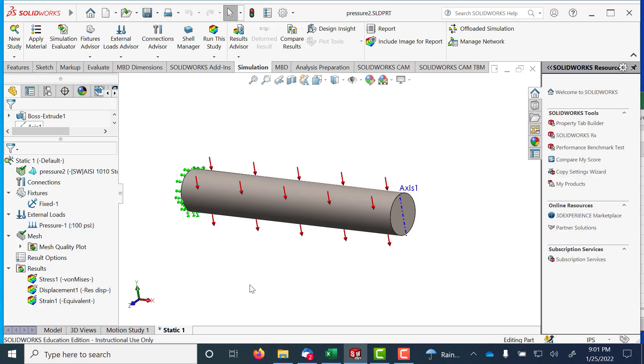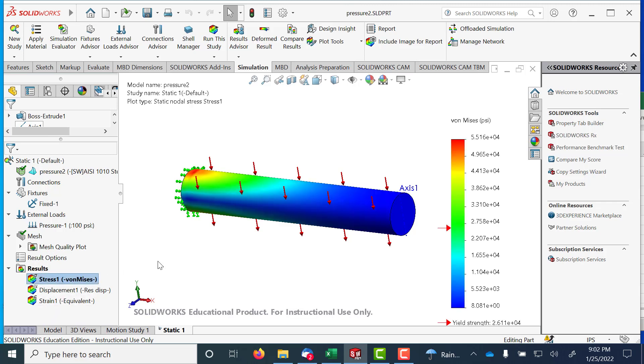I ran the test, and of course it wants to give me von Mises, that's okay.